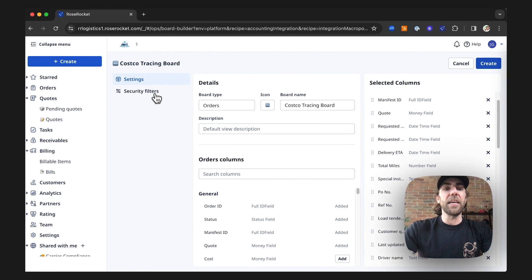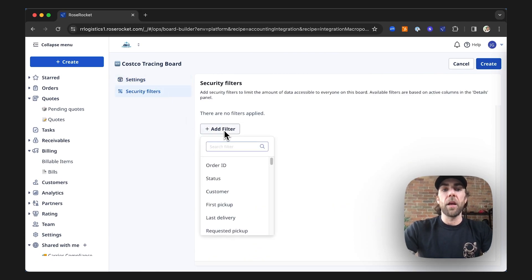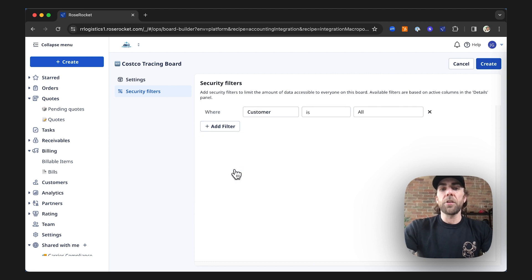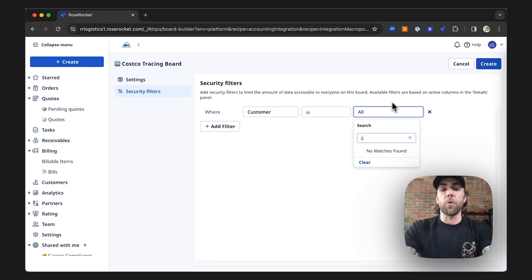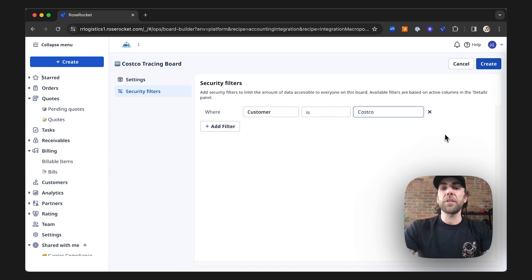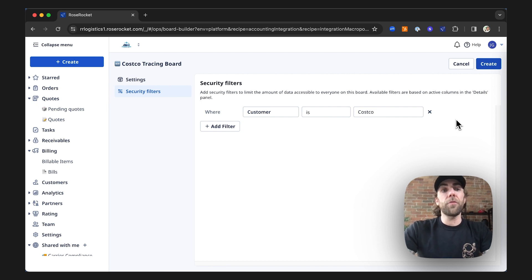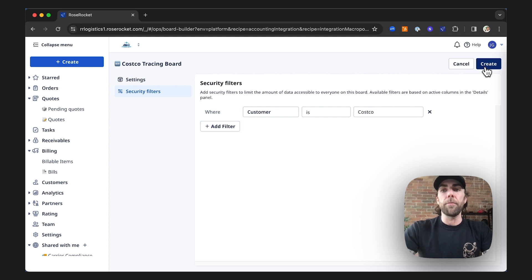Lastly, we're going to set up some security features. Here we're going to add a customer security feature so that this board is not going to show all of our customer orders, but instead just those orders for Costco, as we plan to share this board with our customer. Now that we've set the settings and the security filters, we're going to go ahead and create our board.